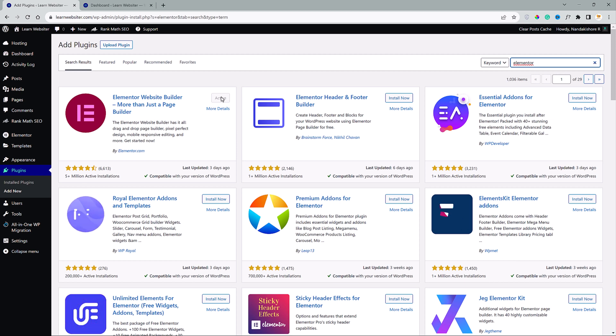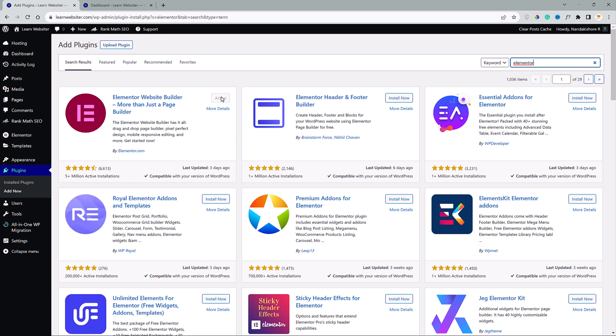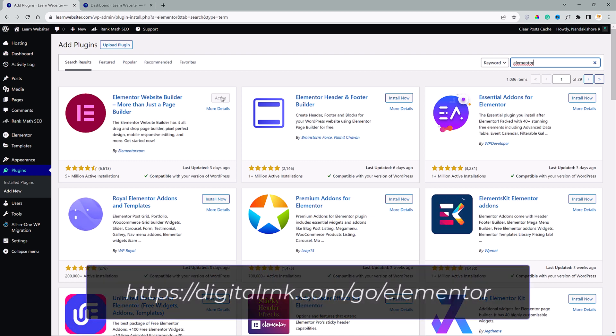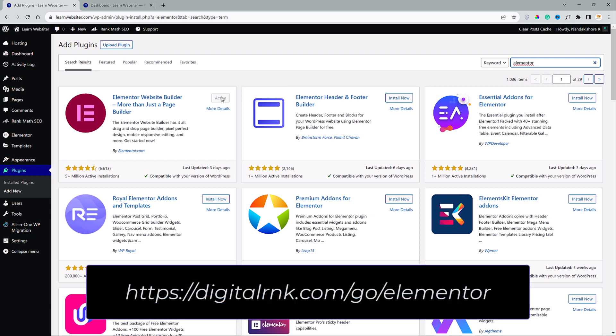To create a custom Elementor template, we are going to need the Elementor Pro version plugin. If you don't have one, go to this link that I displayed on the screen or click the link I provided in the description box below.